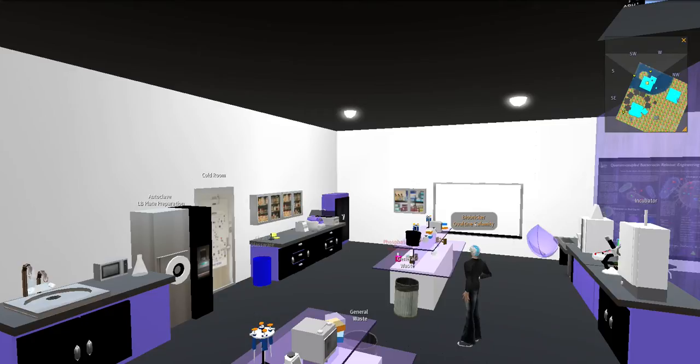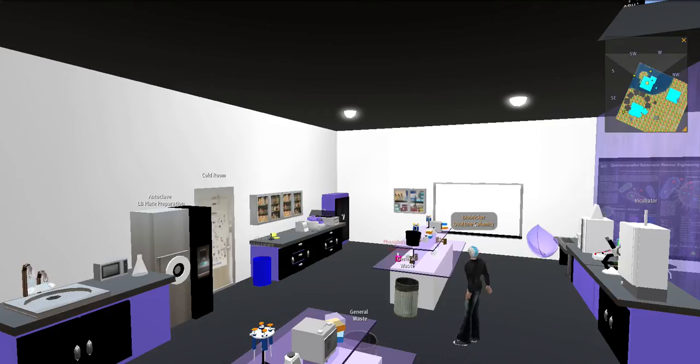Today I'm going to show you around our virtual lab, which mirrors the lab techniques we are using for our iGEM project. It also helps in reinforcing concepts that we learn in molecular biology.